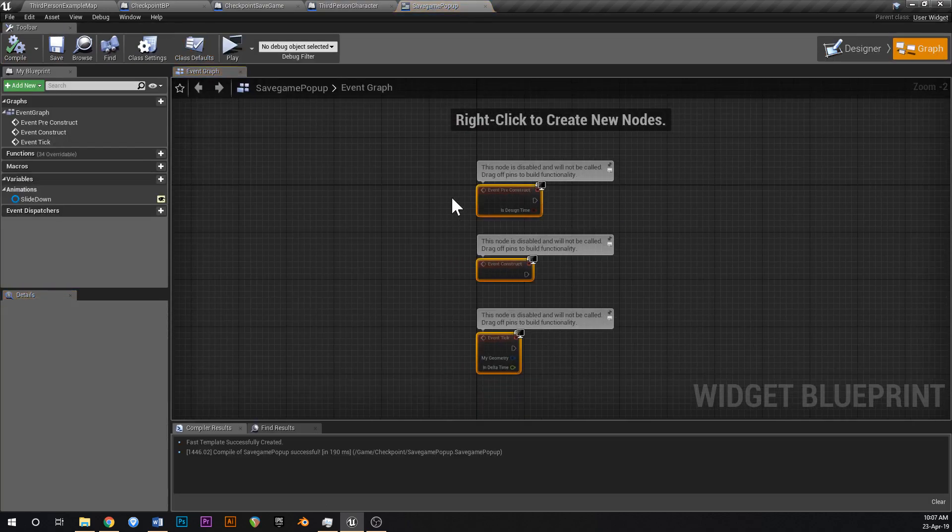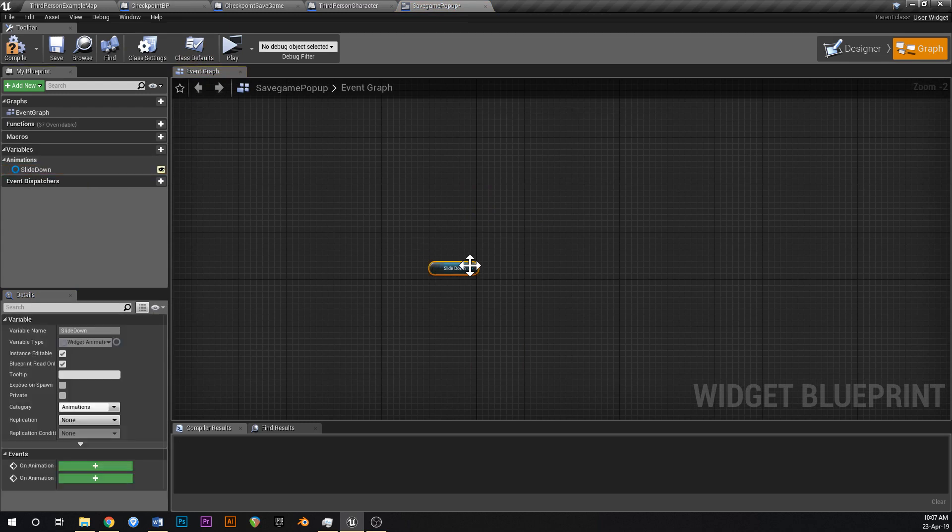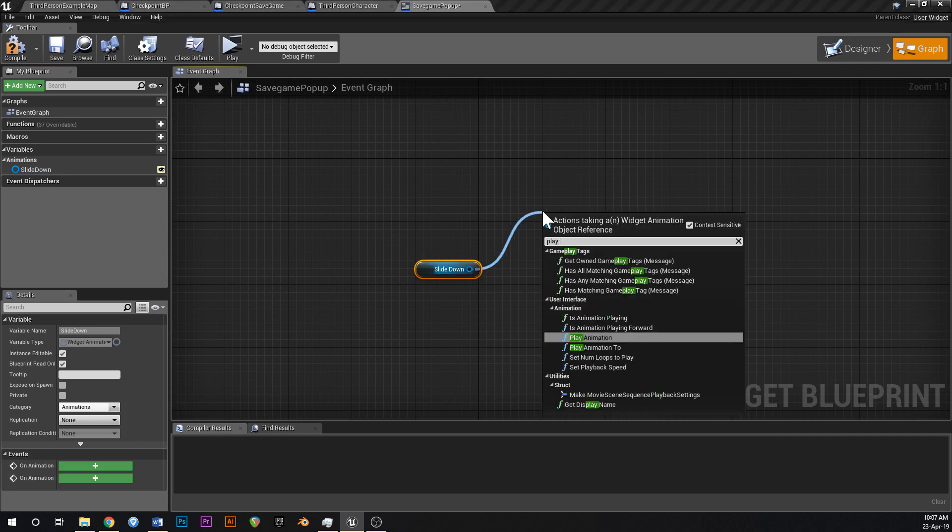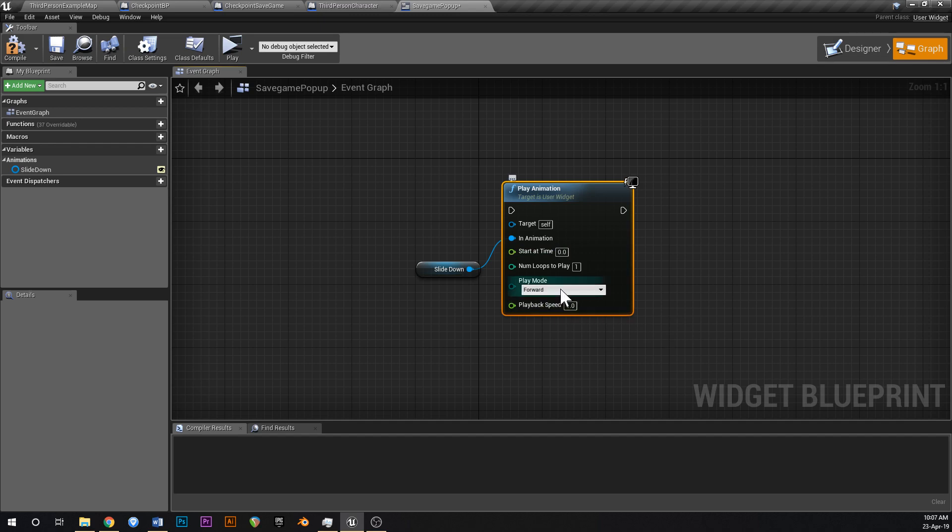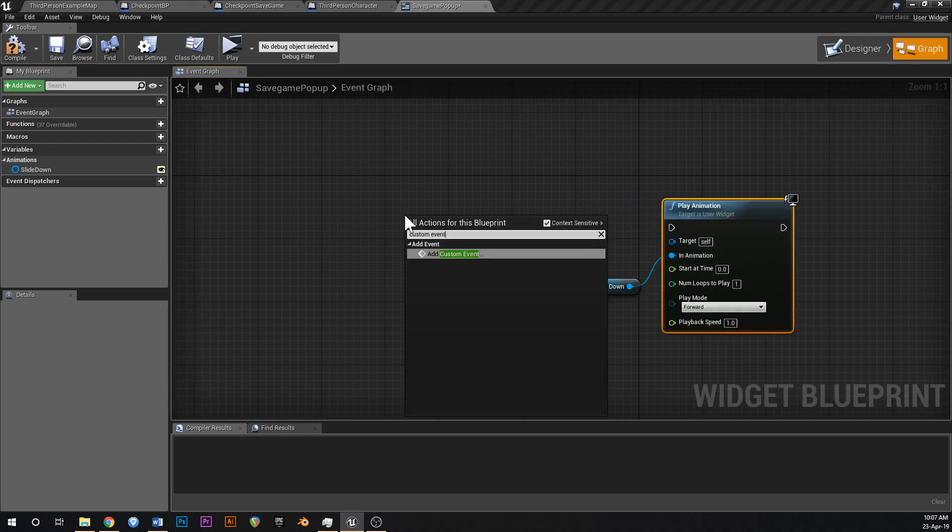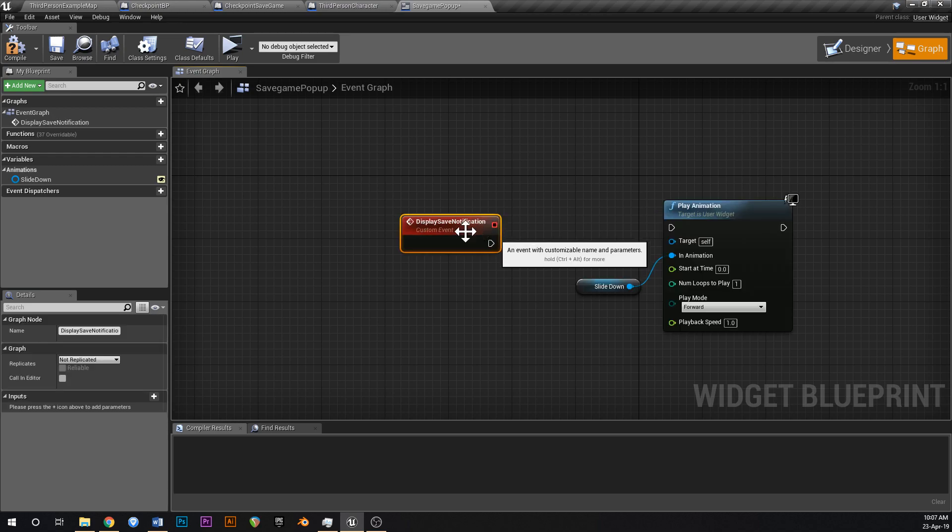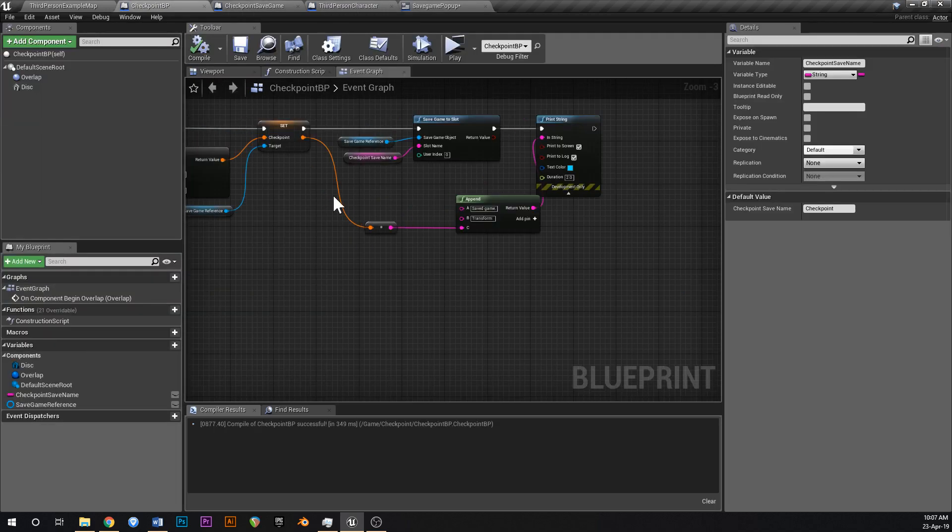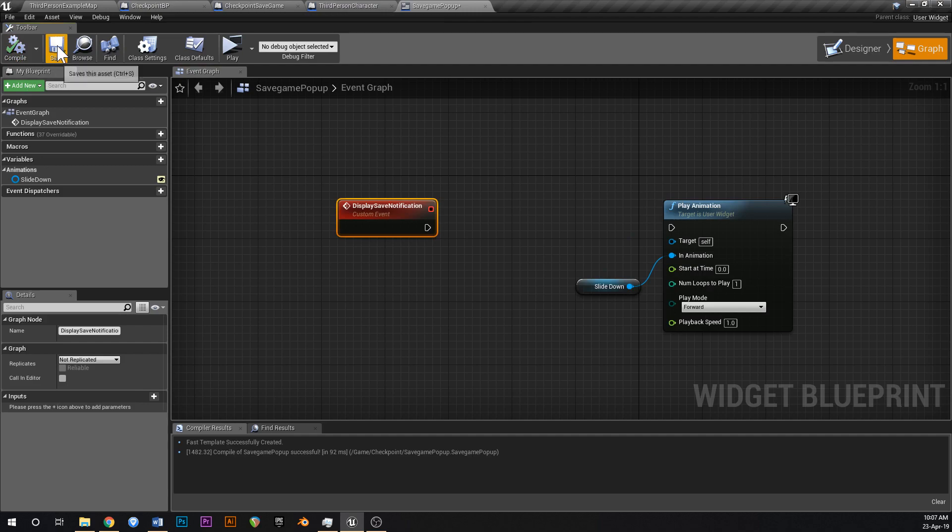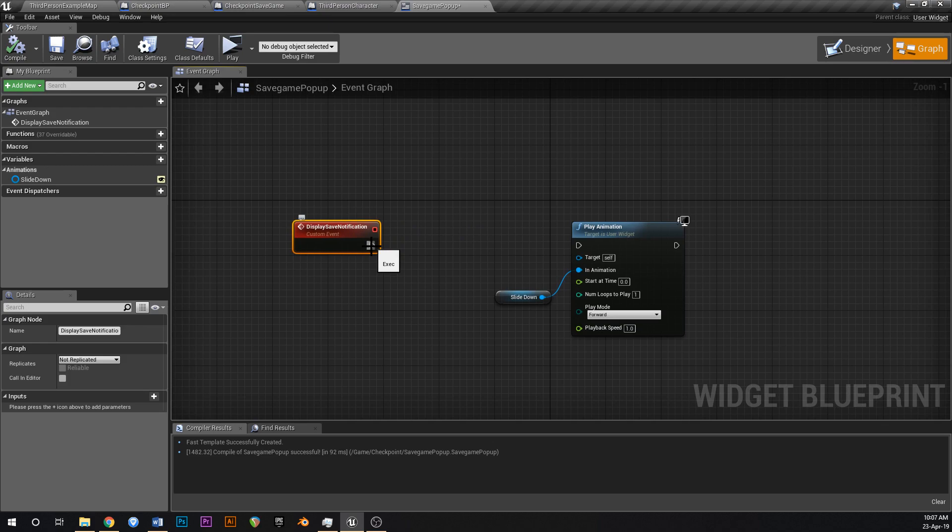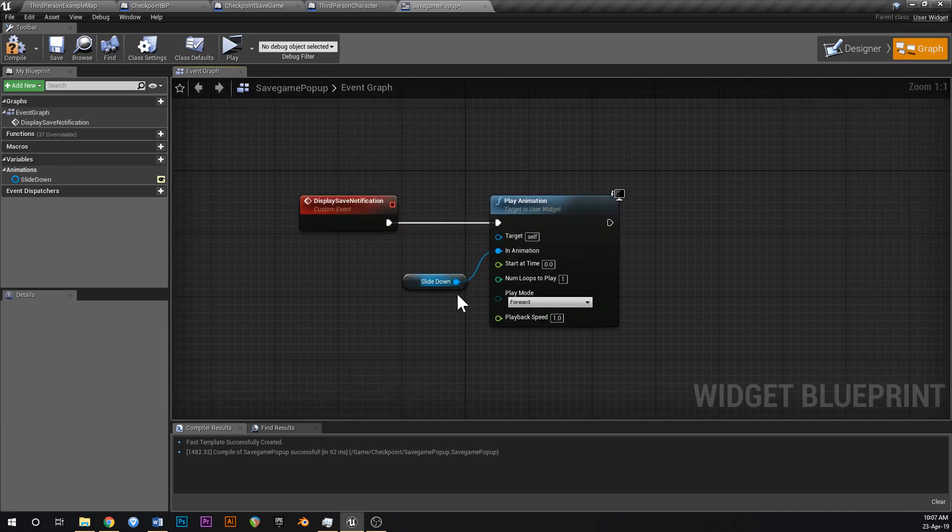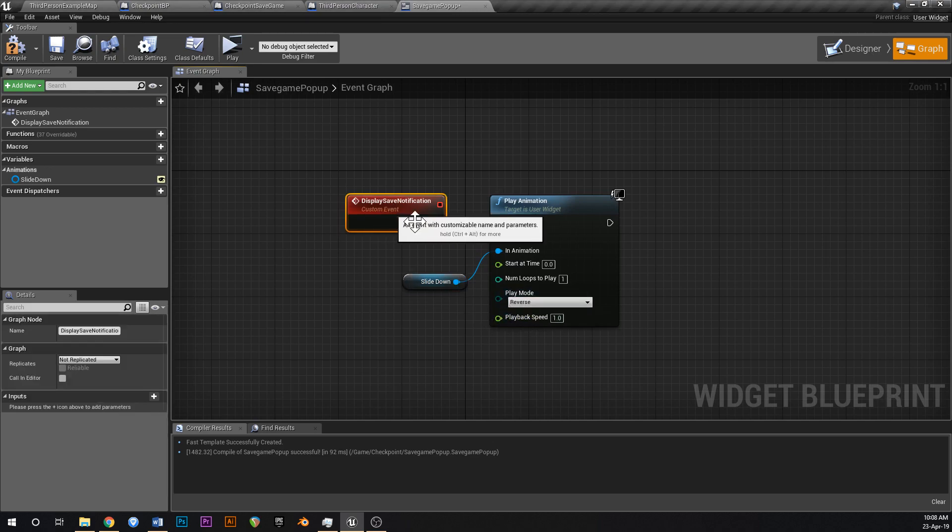What we'll do is we'll just delete all of this here, grab your animation, slide down, drag that in, holding control to drop it, and then drag off and say play animation. Now, add a custom event, and this custom event is going to be called, let's call it display save notification, just like that. And we're going to call this from the checkpoint blueprint once we've set it all up. Okay, so display save notification, what that's going to do, it's going to play the animation, the slide down animation, but we don't want to slide it down, we want to slide it up. So we're going to go reverse to begin with, like that.